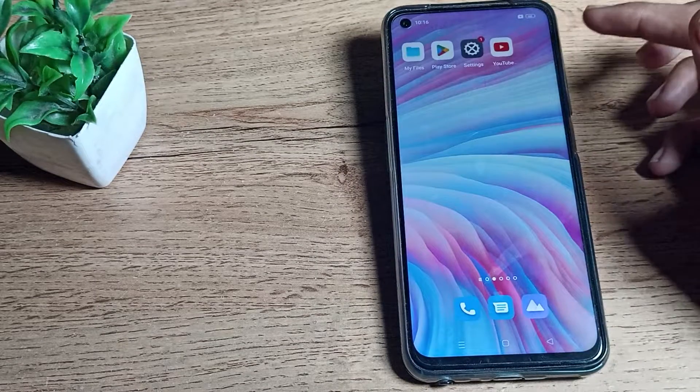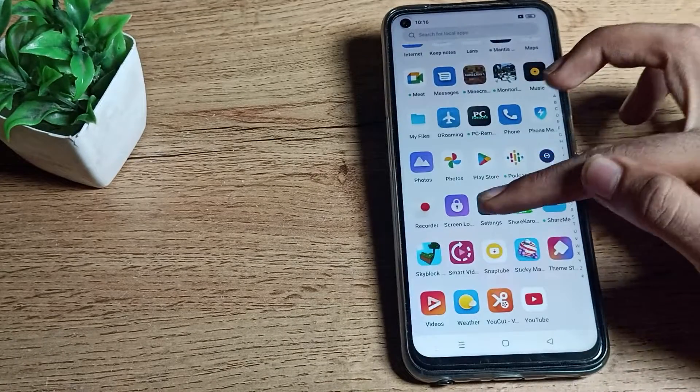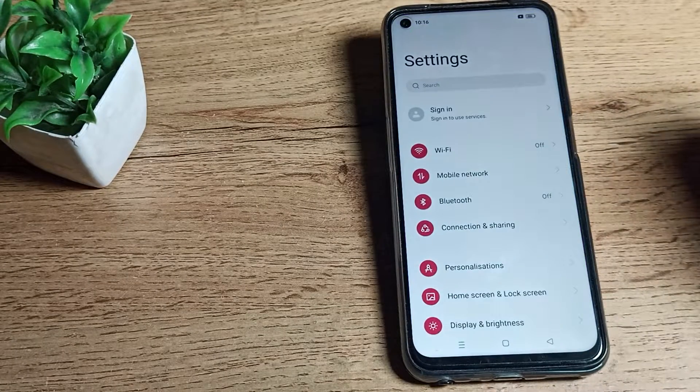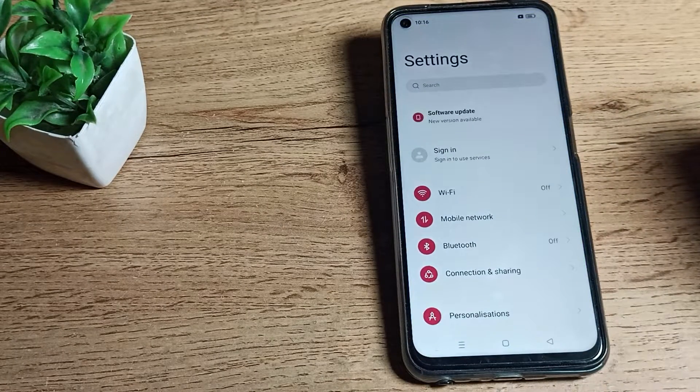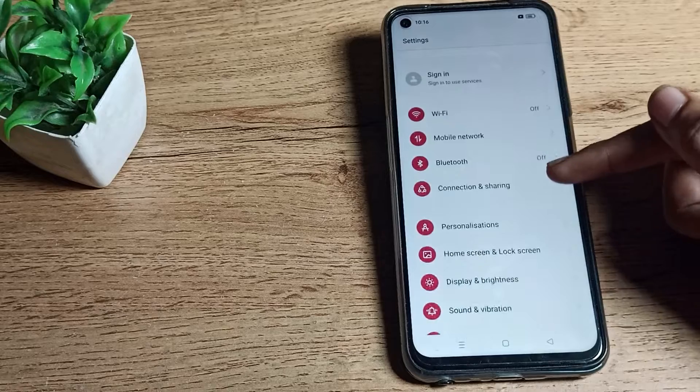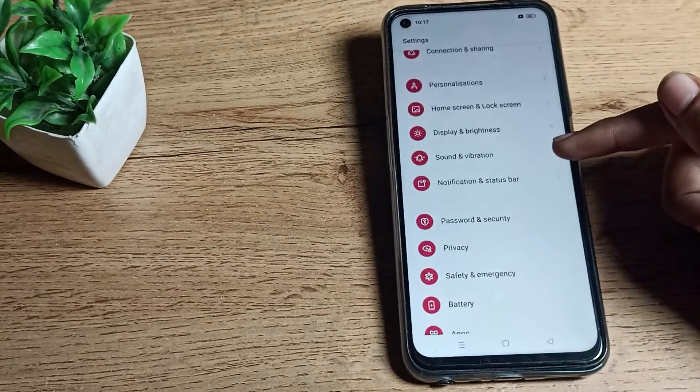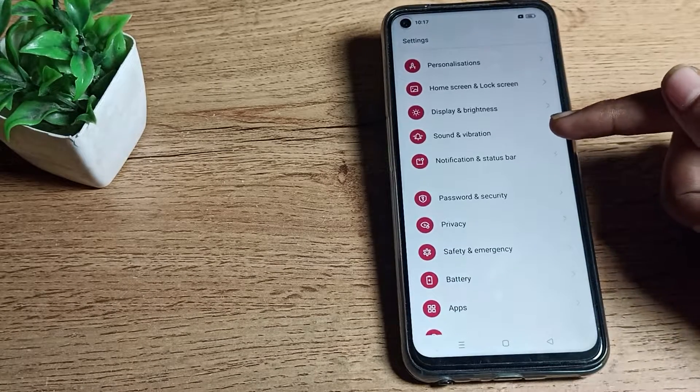Before starting the video, first of all please subscribe to the channel and click the bell icon. First of all, open your phone settings and scroll down.